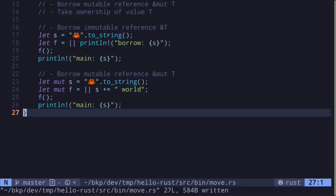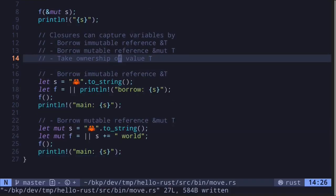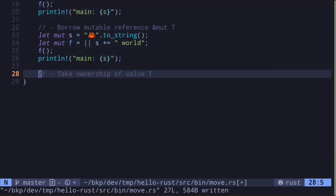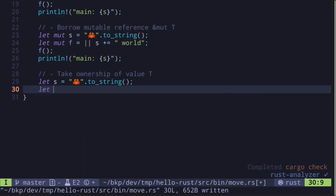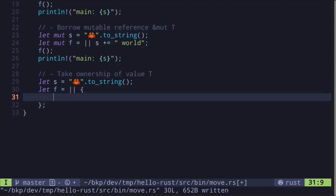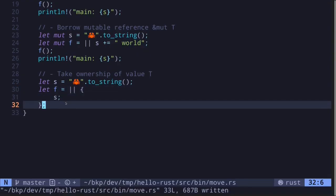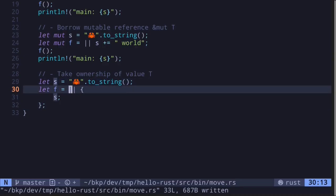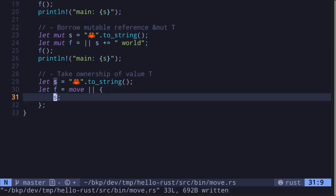In the last example, let's take a look at taking ownership of a value. Let's create a closure that takes ownership. Again, we'll start with the string s, then create a closure — let f equal a closure. To force the transfer of ownership of s into the closure f, we need to prefix the closure with the keyword 'move'. This will force the closure to take ownership of whatever variable it captures. In this case it captures s, so the ownership of s will move inside the closure f.